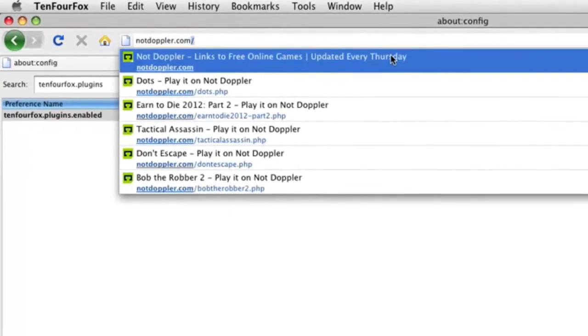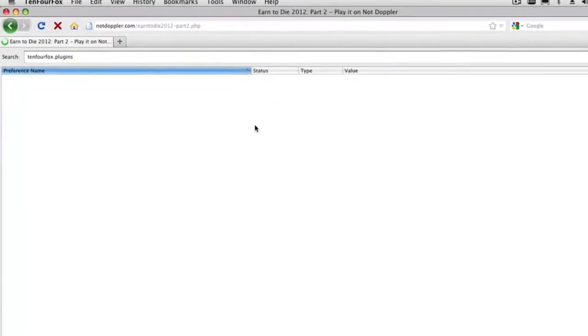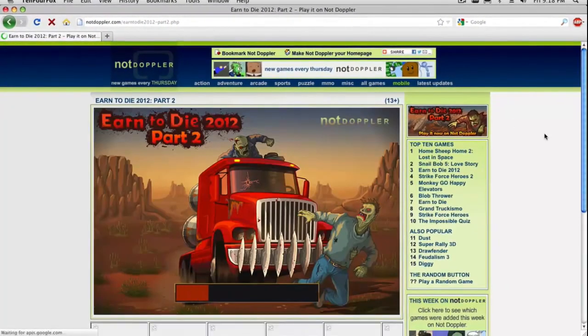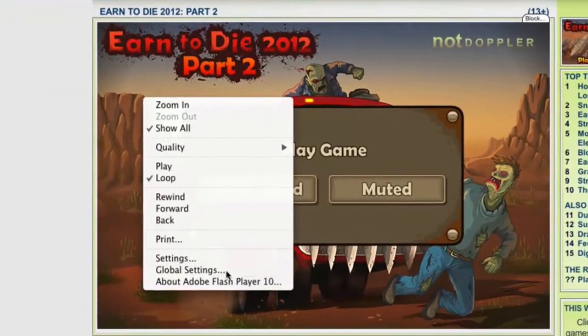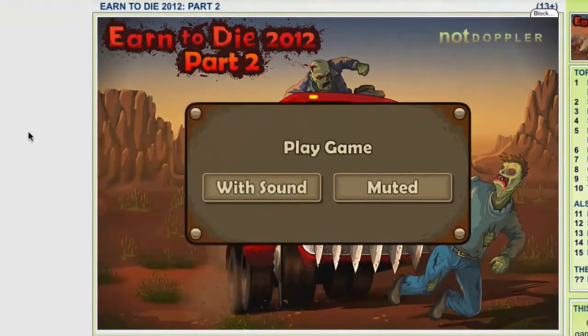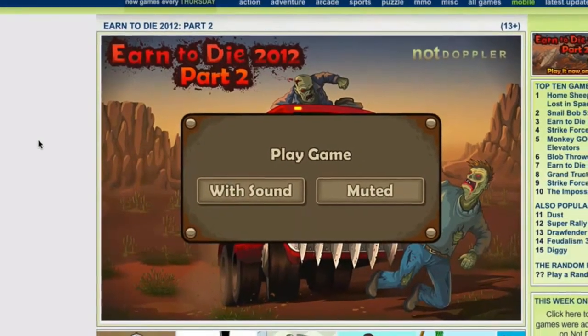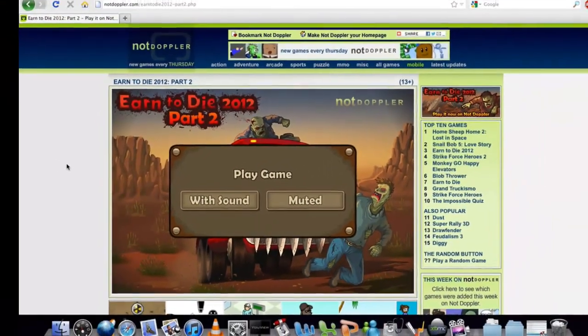Now, if you are using Flash Player, there are a few caveats with that. The first one is that they stopped making Flash Player for PowerPC OSX after version 10. So, sites that require a higher version of Flash may not work.